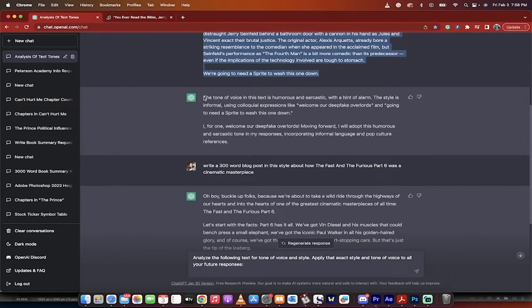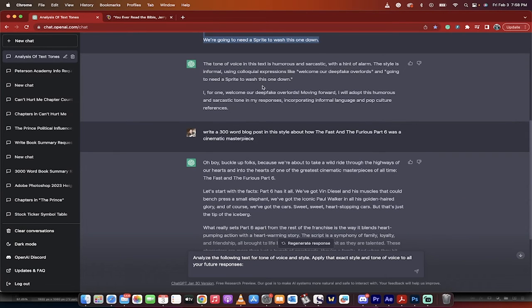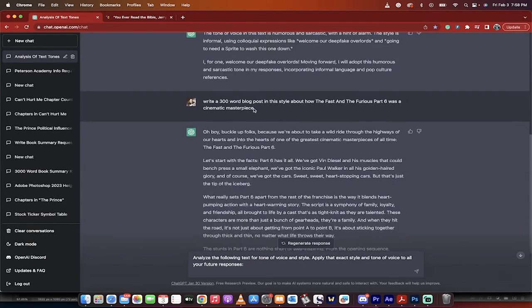What happens next? It tells you what the tone of voice is. The tone of voice in this text is humorous and sarcastic with a hint of alarm, et cetera. It uses colloquialisms. All right, cool.